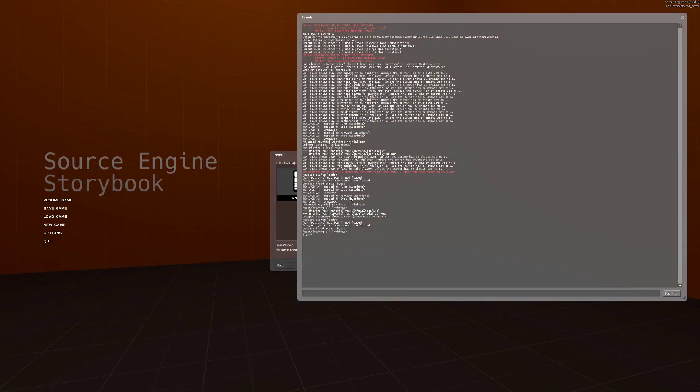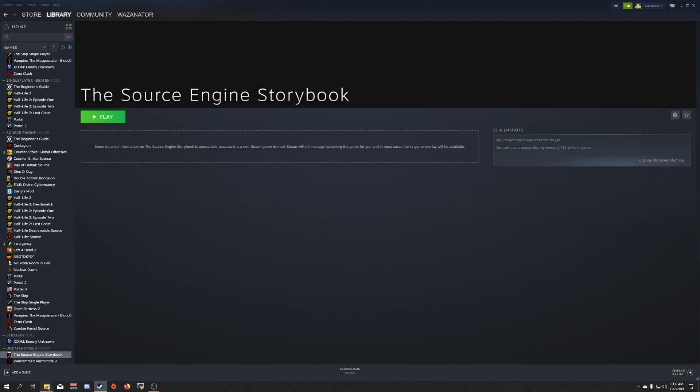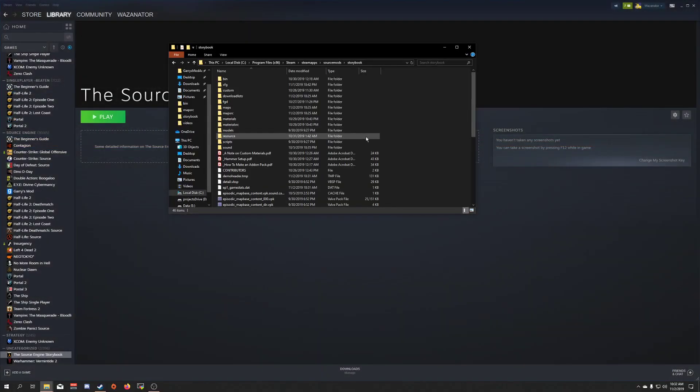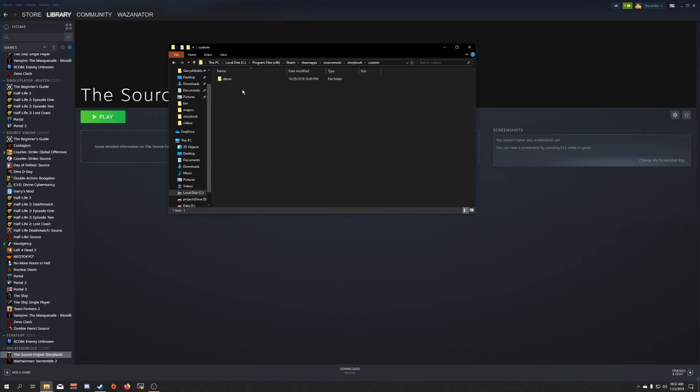So how do we go about making our own? Well, it's actually pretty easy. To begin with, go to your Storybook folder, open the Custom folder. You can see in here I already have a demo, so I'm just going to walk through how this demo is set up and how it works.